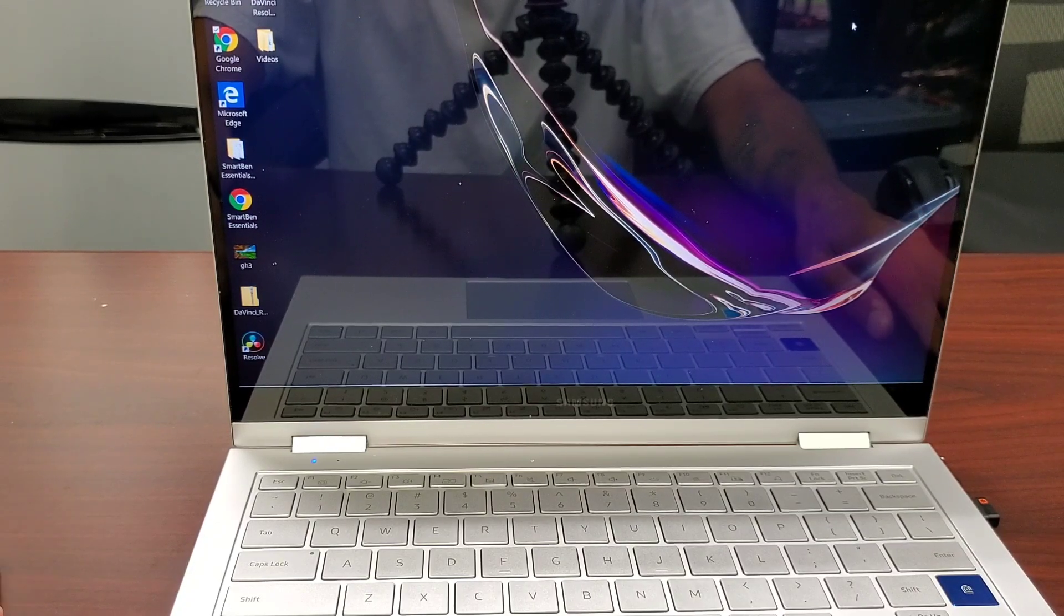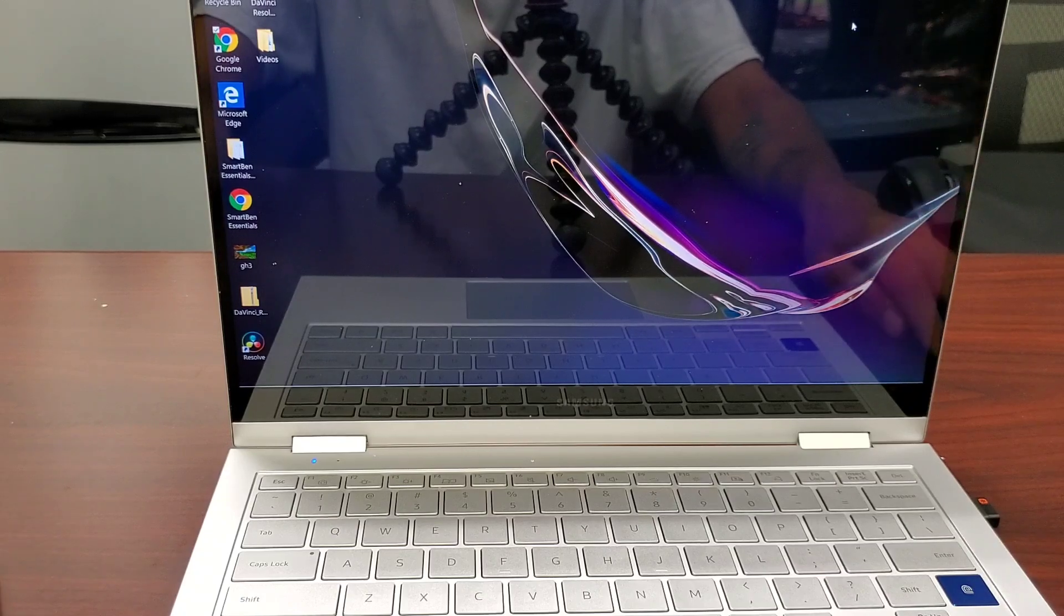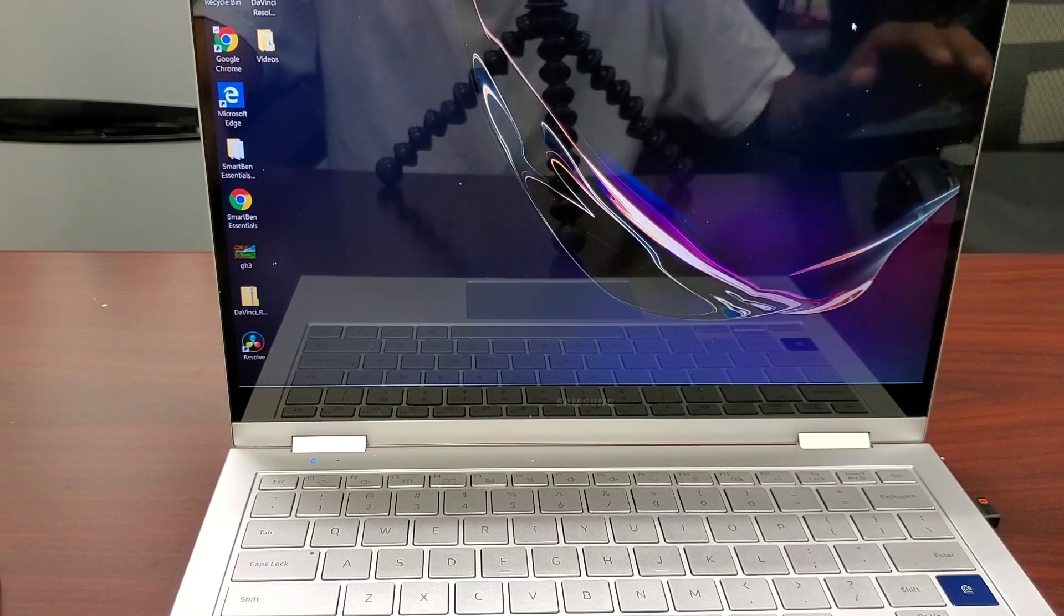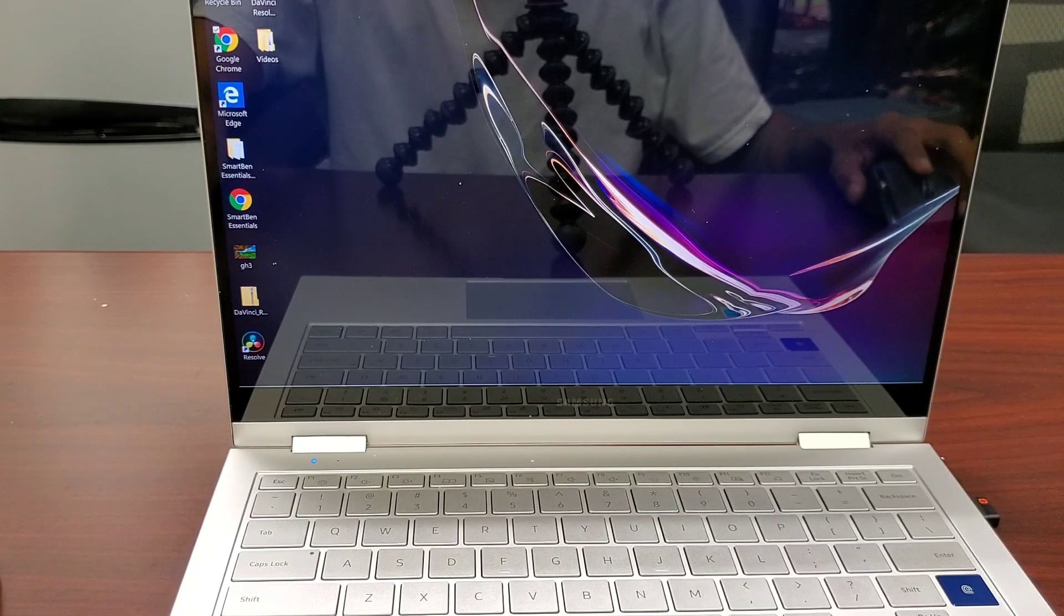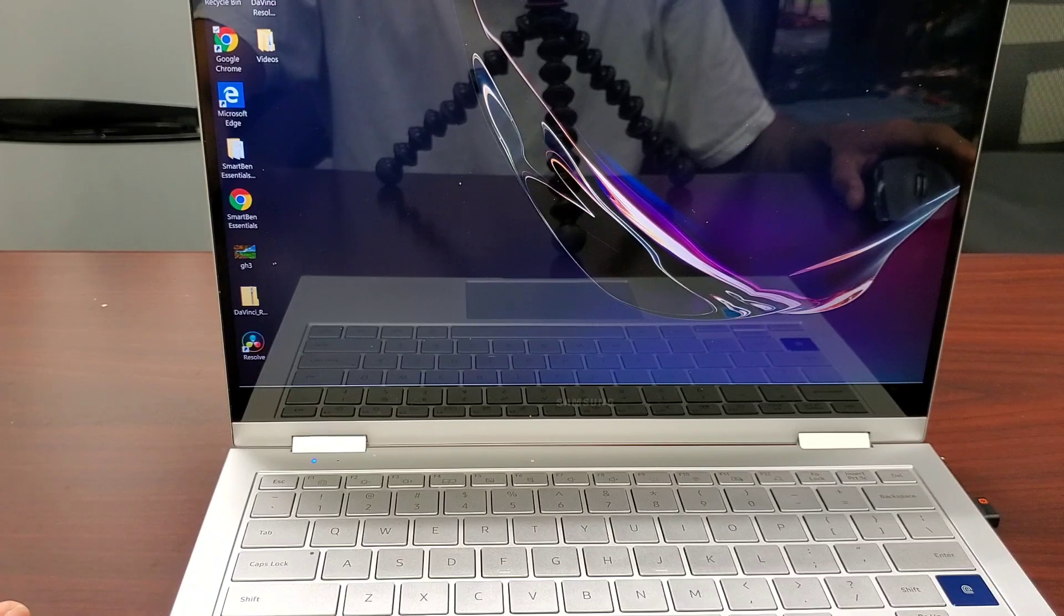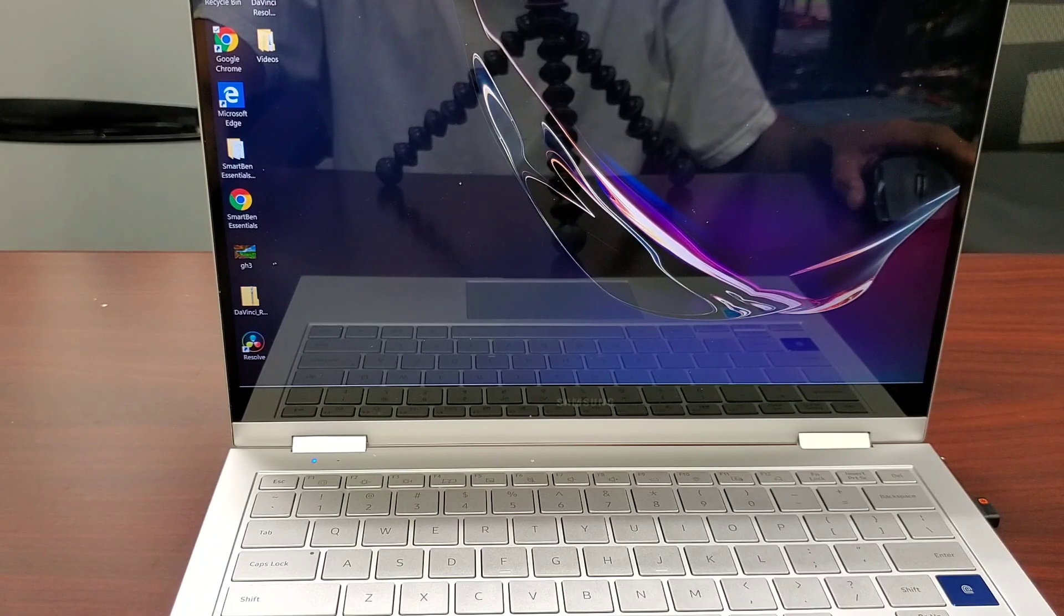So just a quick update. I am enjoying this laptop. I have used it. I've installed DaVinci Resolve. I've been messing around with that. I have not had any issues with it.